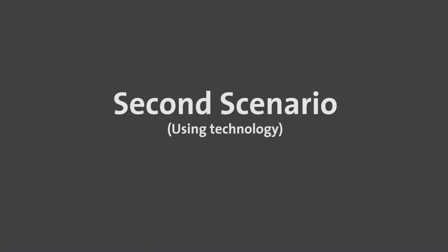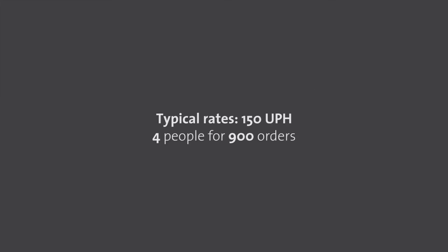Second scenario: using technology. Typical rates are 150 units per hour. An average of 4 people are needed for 900 orders in this example.